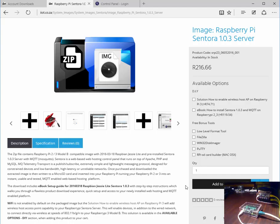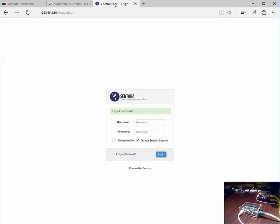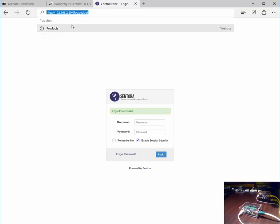Once the file system is expanded, the Pi then reboots, and we can then access the Pi from the URL. Here we've typed in the IP address, as you can see, and we are presented with the login screen of the Centora control panel.